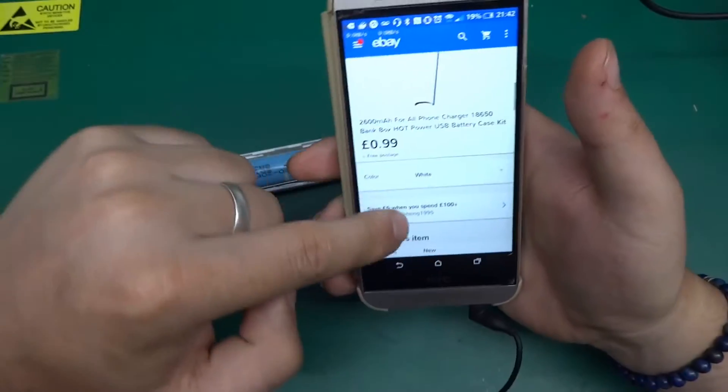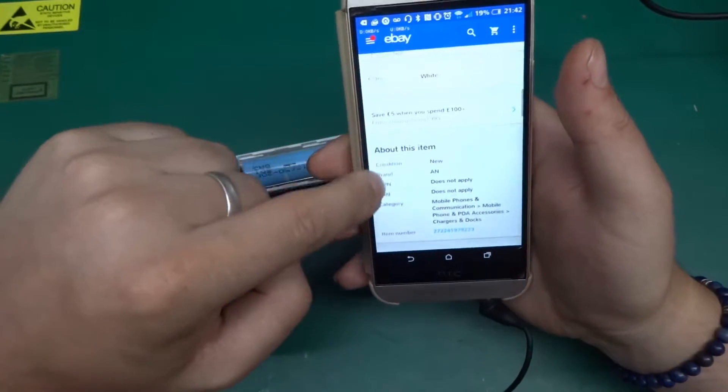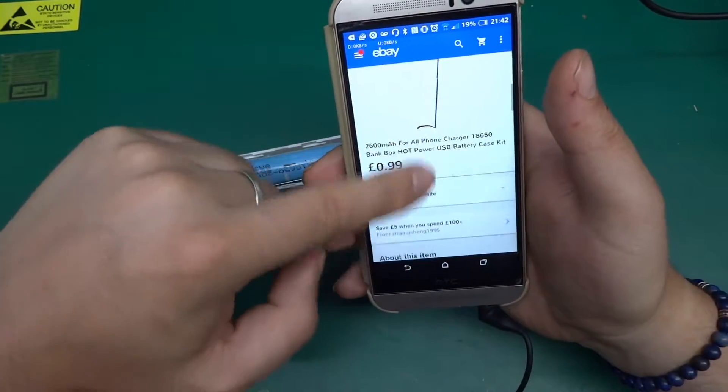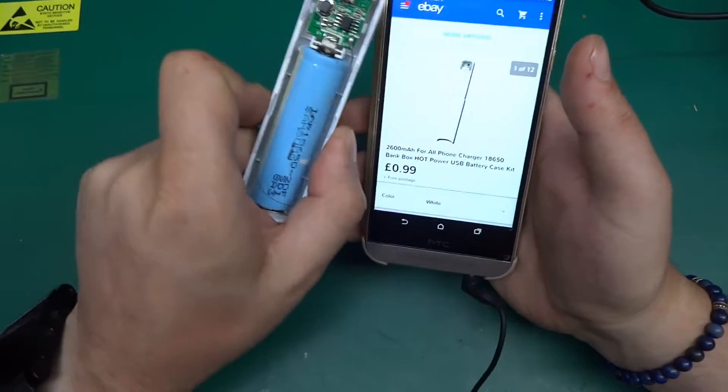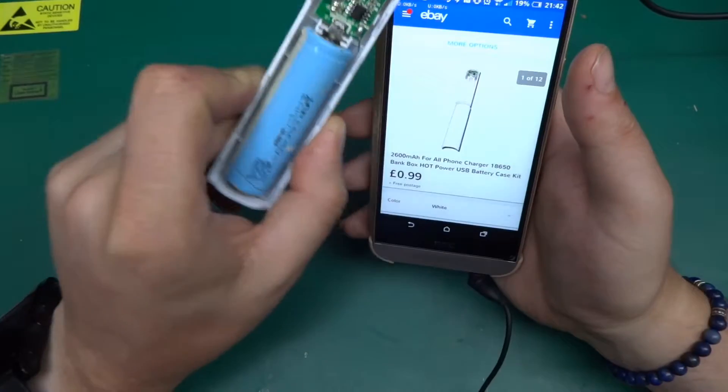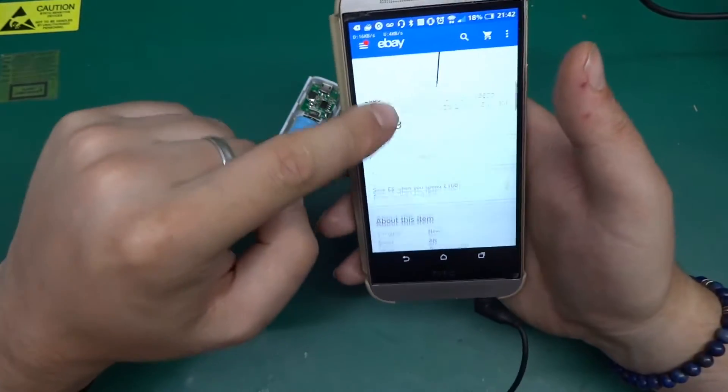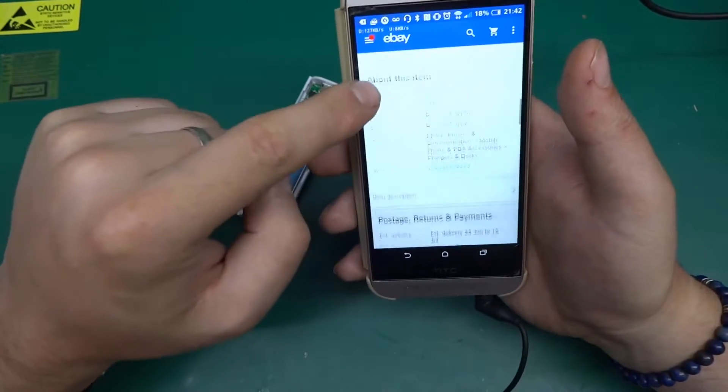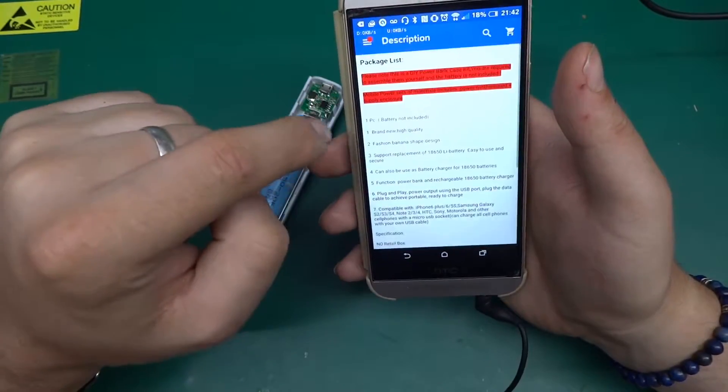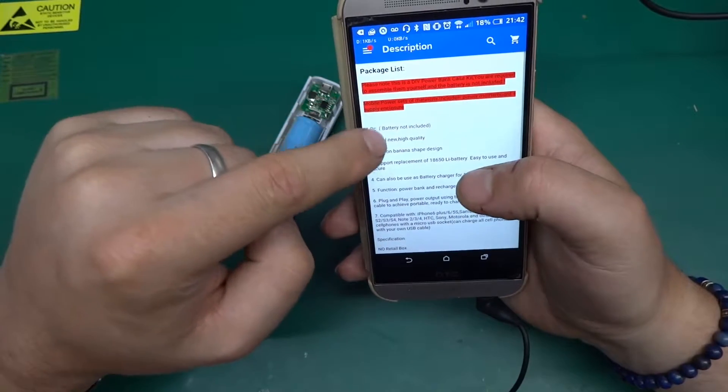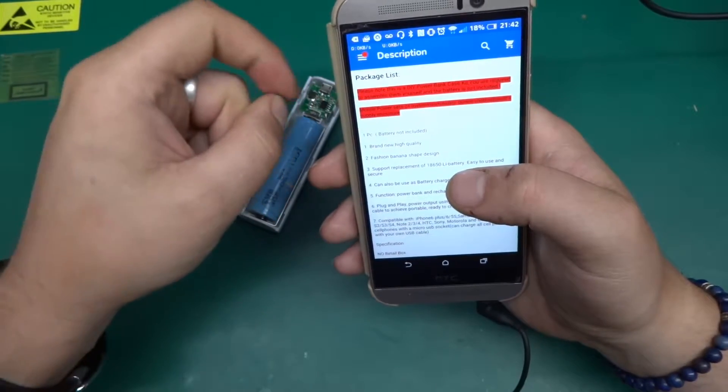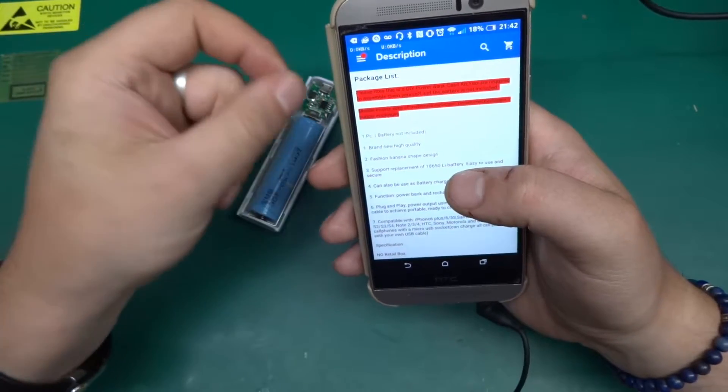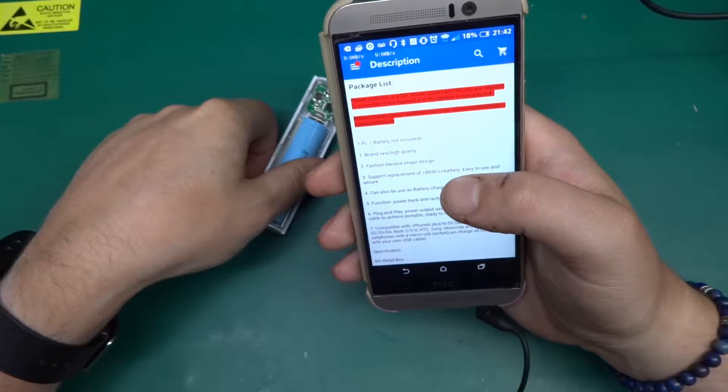So yeah, it claims a one amp output and indeed it does have a one amp output. The product description is quite interesting on eBay. You can see the picture of it so it clearly corresponds to what you're ordering. It says please note this is a DIY power bank case kit, you are required to assemble them yourself and the battery is not included.